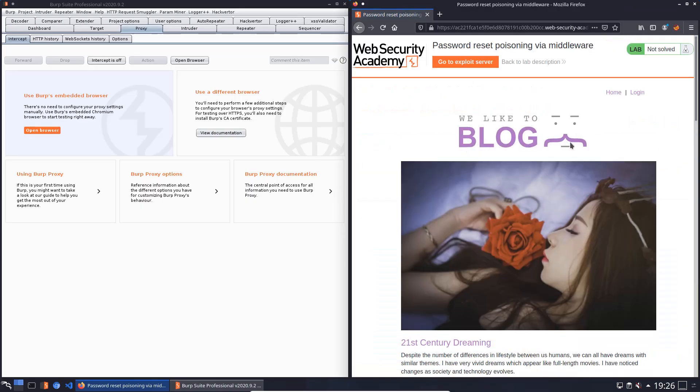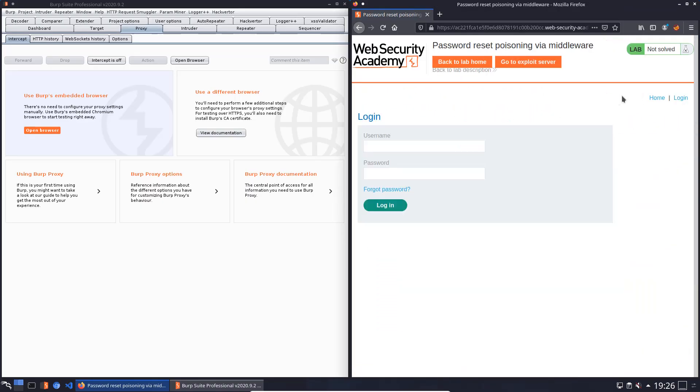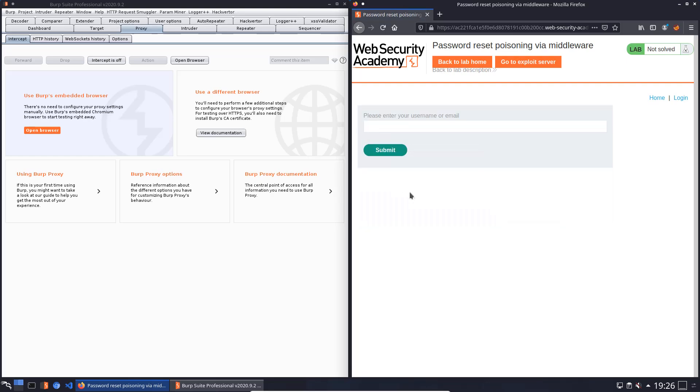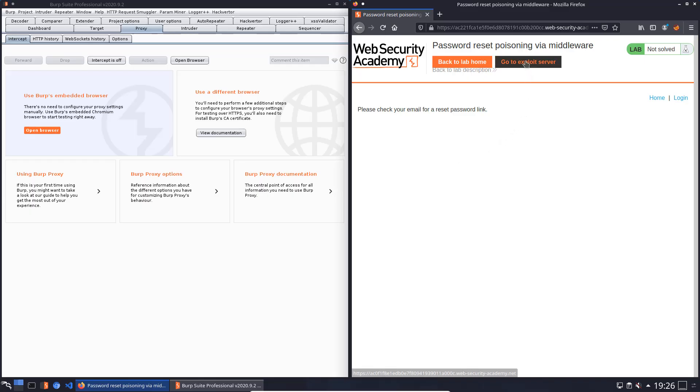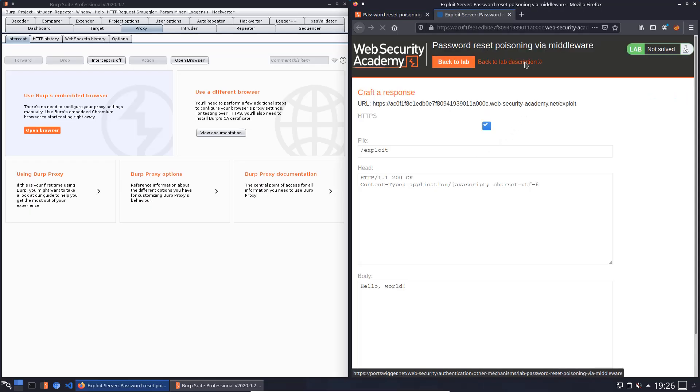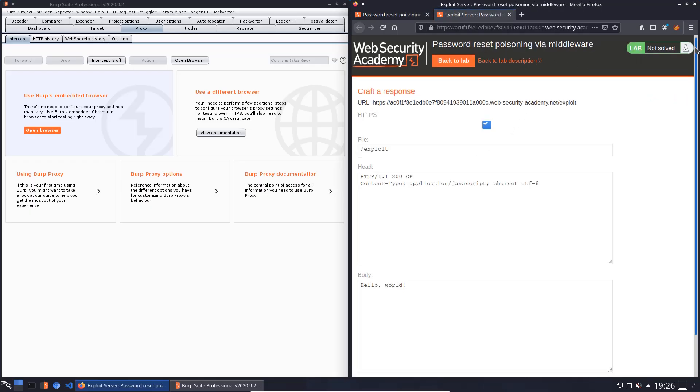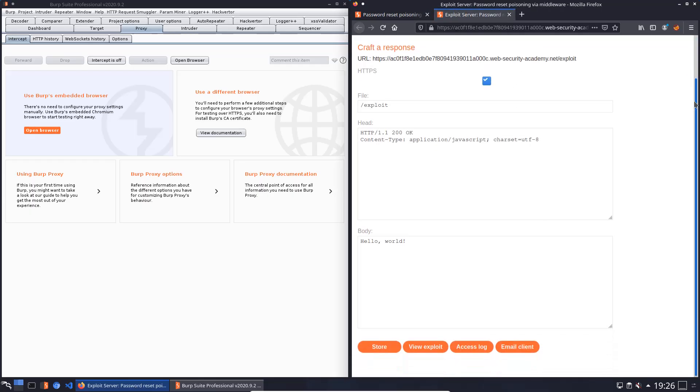At first we click on the login page and here we click on the forgot password link. We put in our username that's Wiener and submit it. Now we go to the exploit server and here we will open the email client.